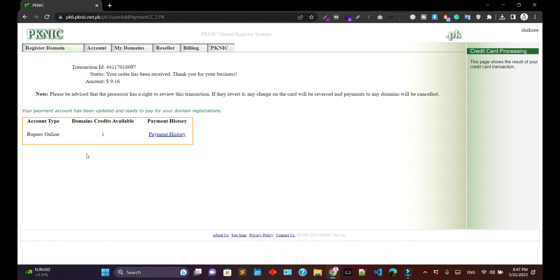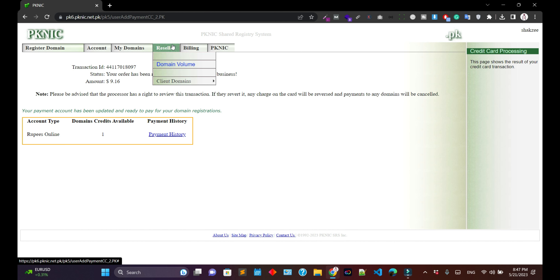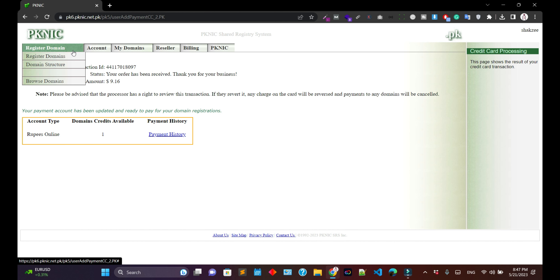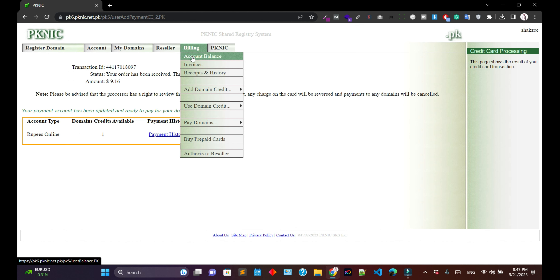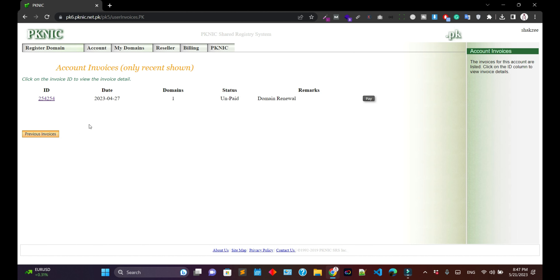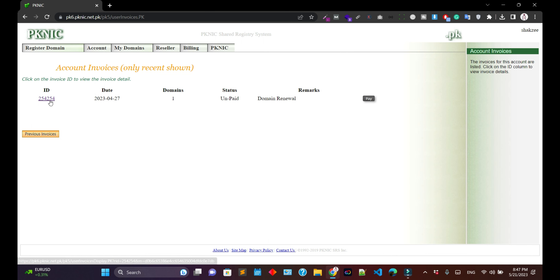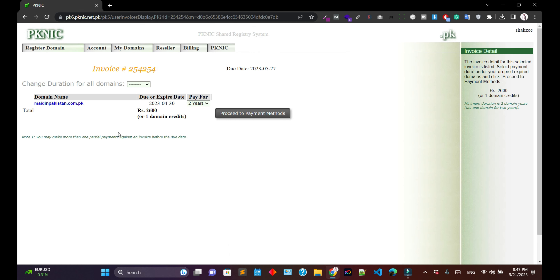Check the option, then check 'I have read and agree to the terms and conditions,' and click 'Submit Payment.' You have successfully purchased one credit for your particular domain.